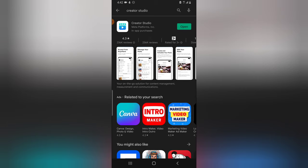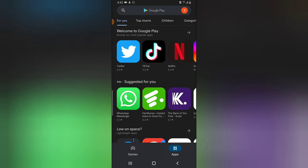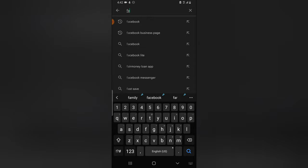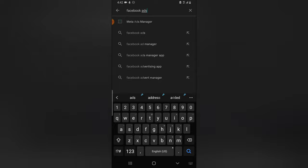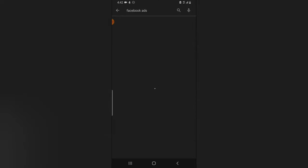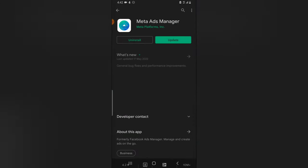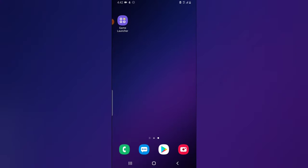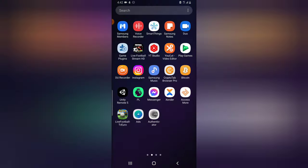The additional one you need to download is the Facebook Ads Manager. Once you download this, you'll be able to use it to manage ads when you create adverts on your Facebook page.